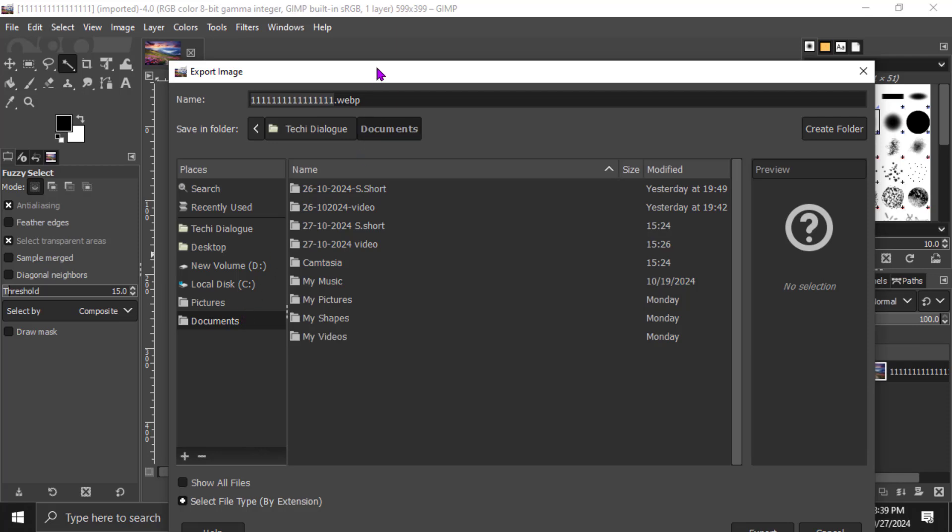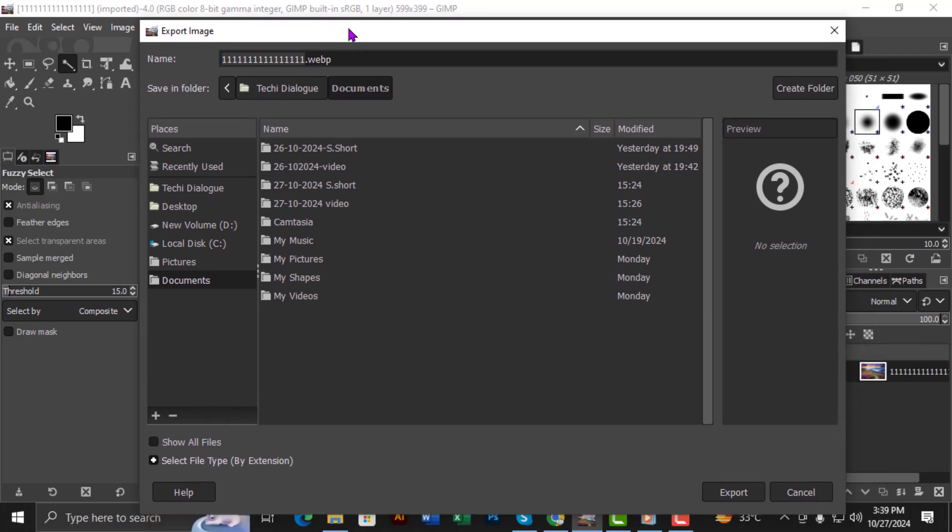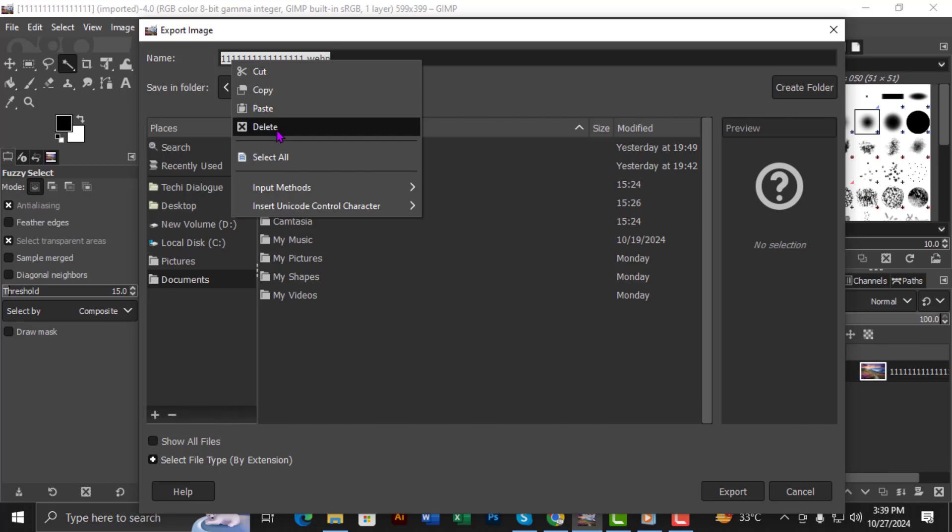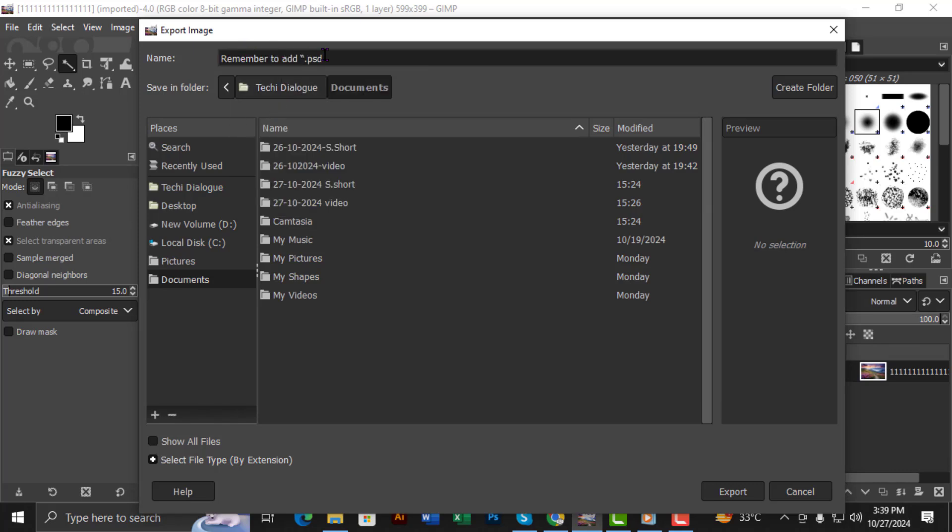Step 5. Now, give your file a name. Remember to add .psd at the end of the file name to ensure it's saved in the correct format. So, for example, if you name your file Project, it should be Project.psd.